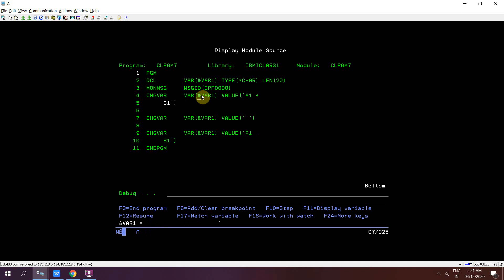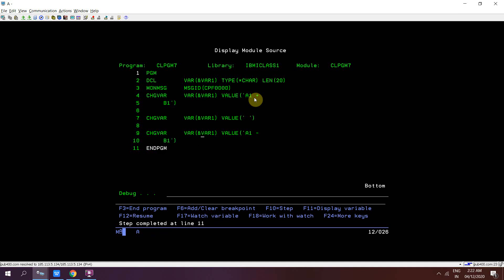Currently VAR1 is having a blank value. After stepping through the CHGVAR with the plus continuation sign — where VAR1 is set to 'A1' space 'B1' — it considers only the one space from the first line, not any spaces from the continuation line. Then VAR1 becomes blank again, and after the minus continuation executes, VAR1 has 'A1' then one, two, three, four, five, six — six spaces — then 'B1'.